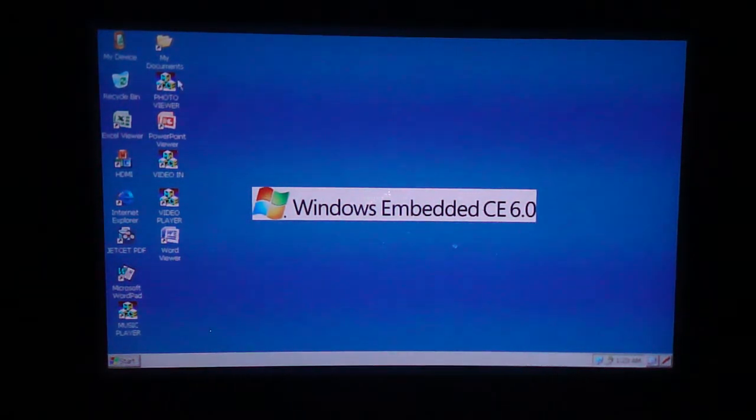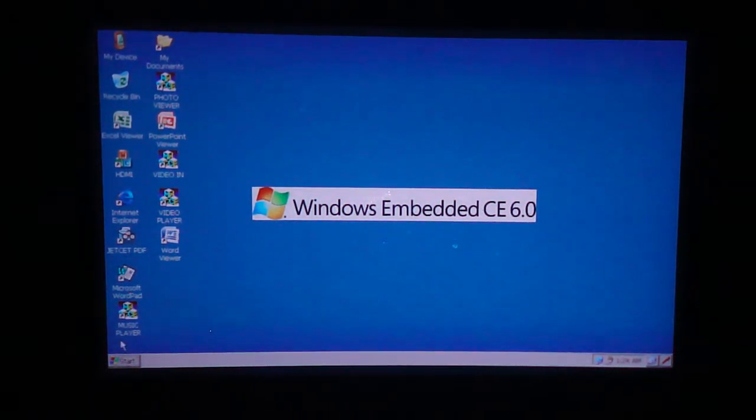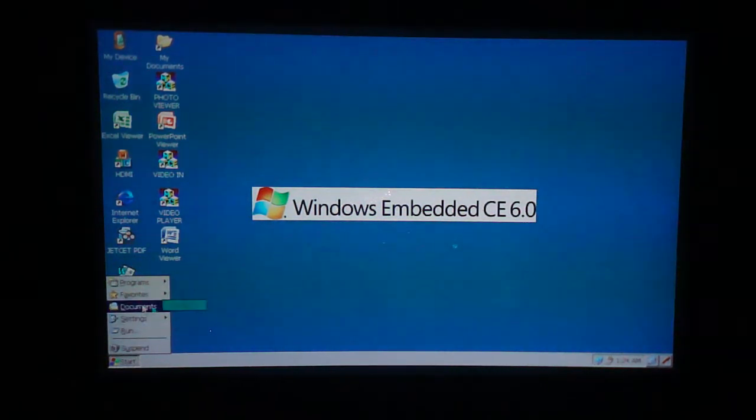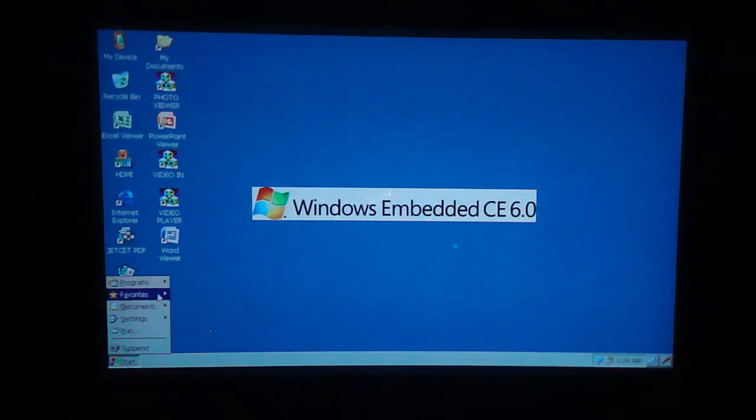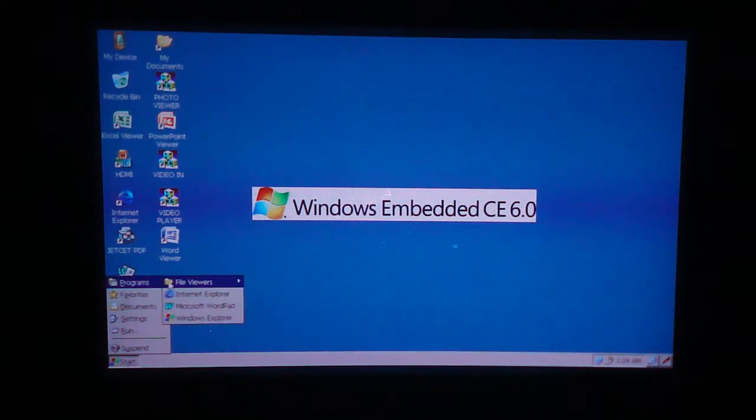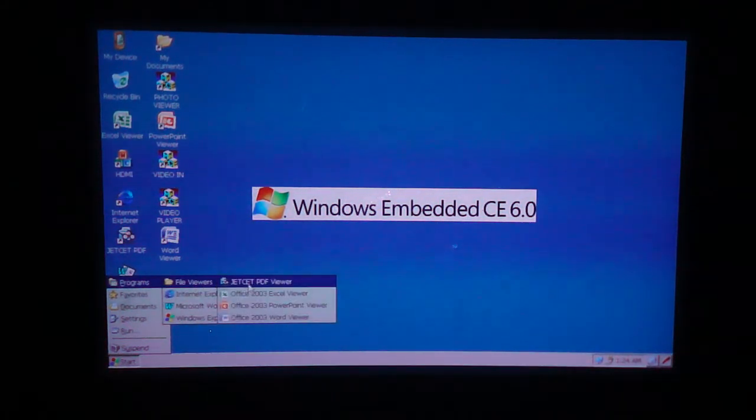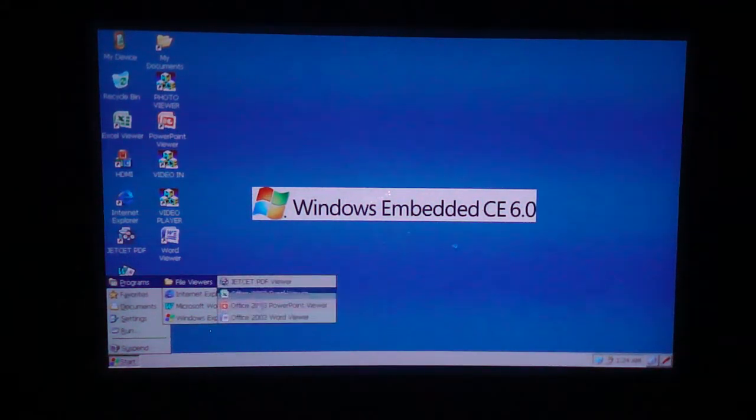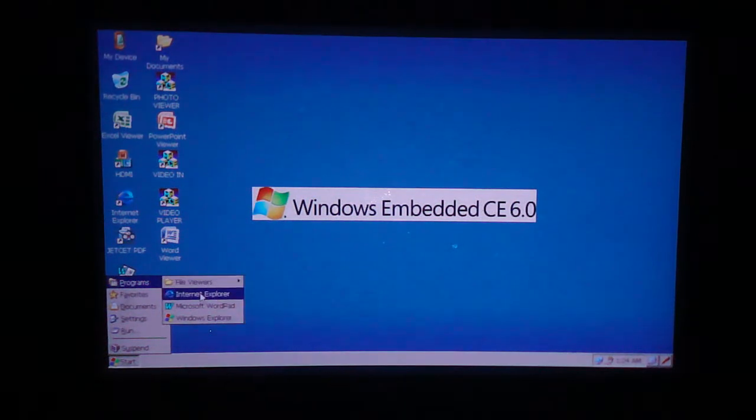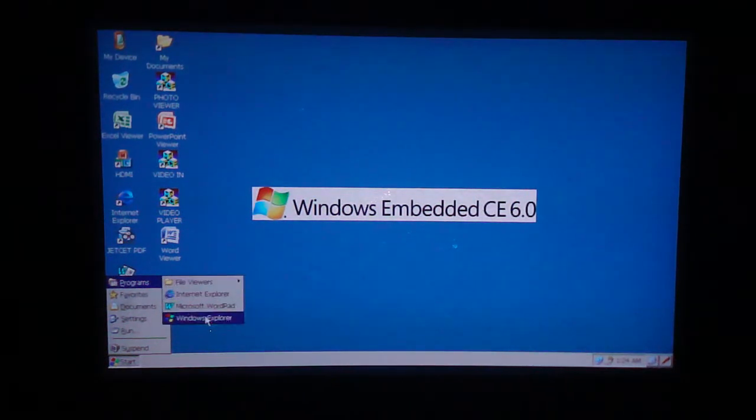Let me go through some of these features. Start, Documents. You can store up to 2 gigs of data on this device. Some programs. You get some real basic programs here. File viewers, Internet Explorer, WordPad, Windows Explorer.